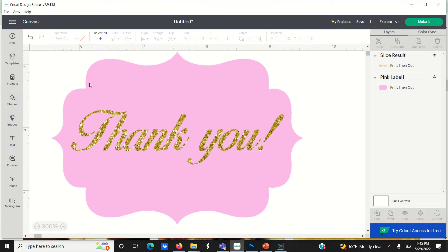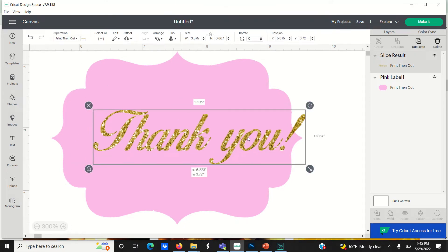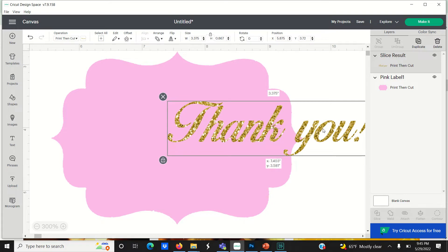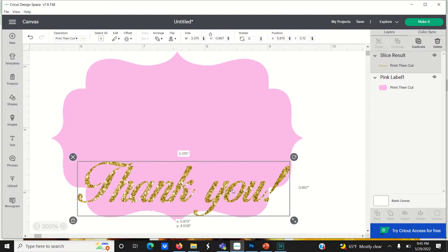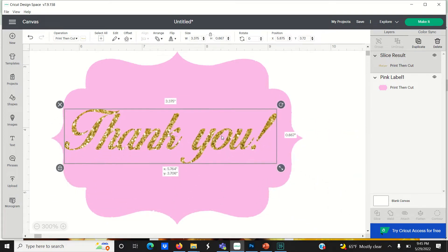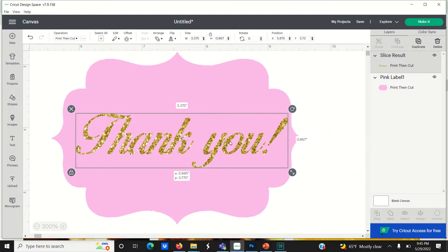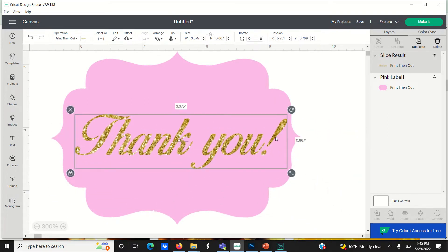Yesterday I showed you how to create this glitter gold text effect using the Cricut Design Space app. Today I'm going to create the same effect using Photoshop for those of you who are Photoshop users.